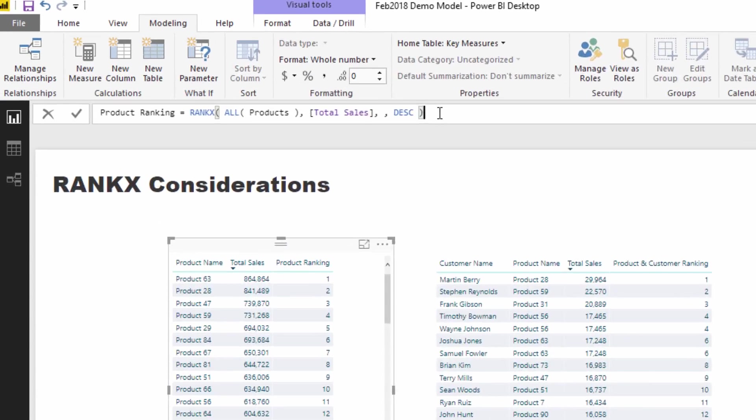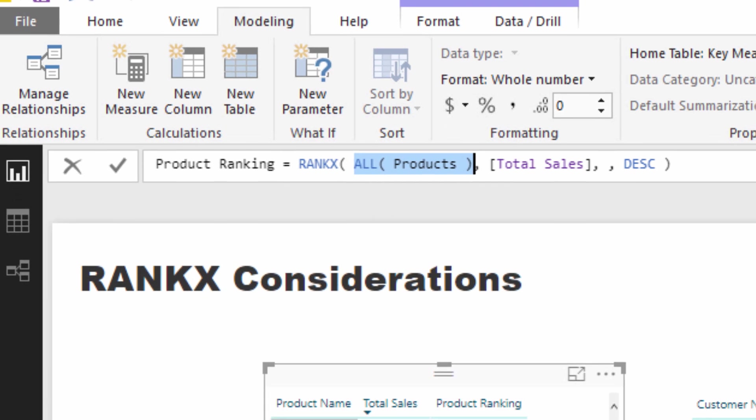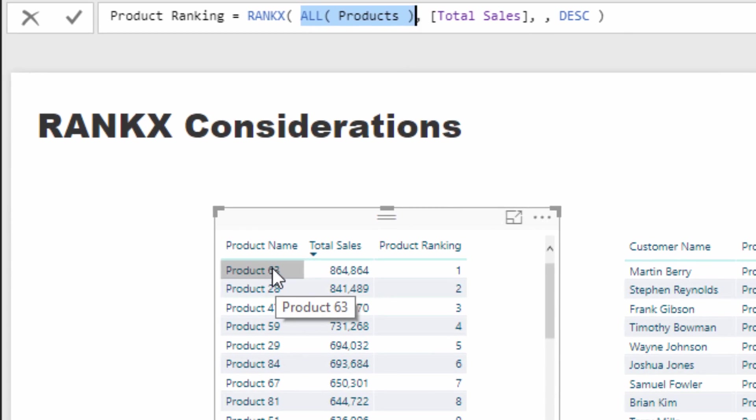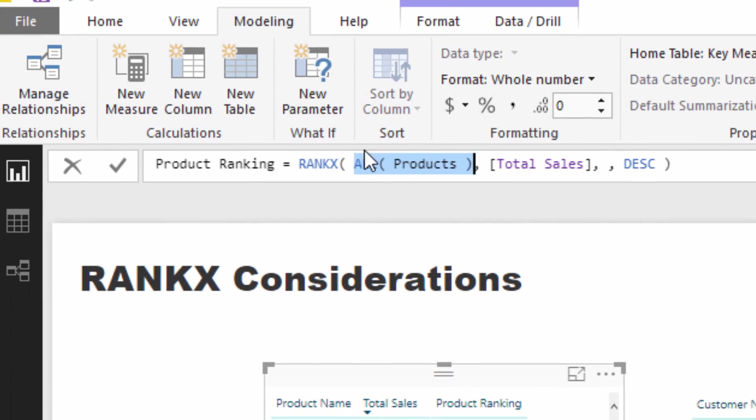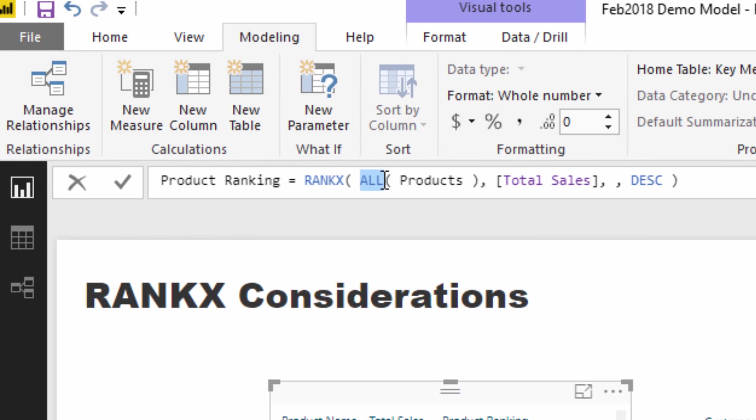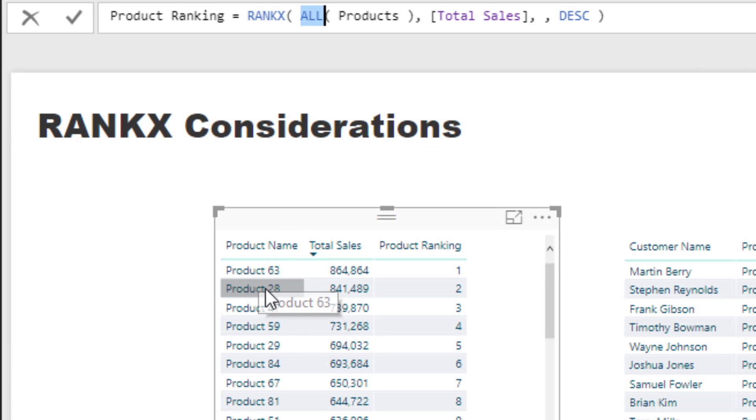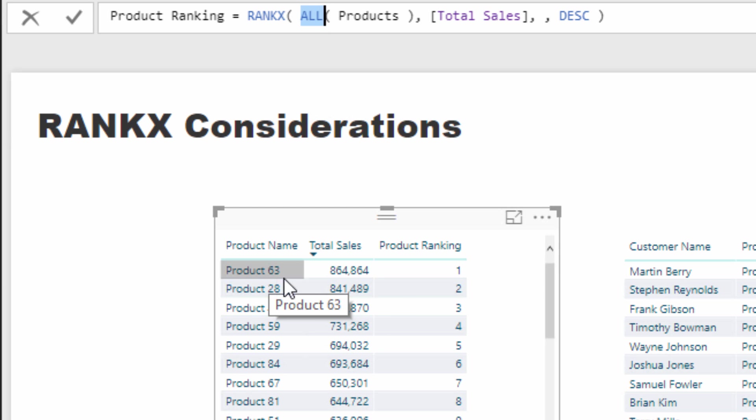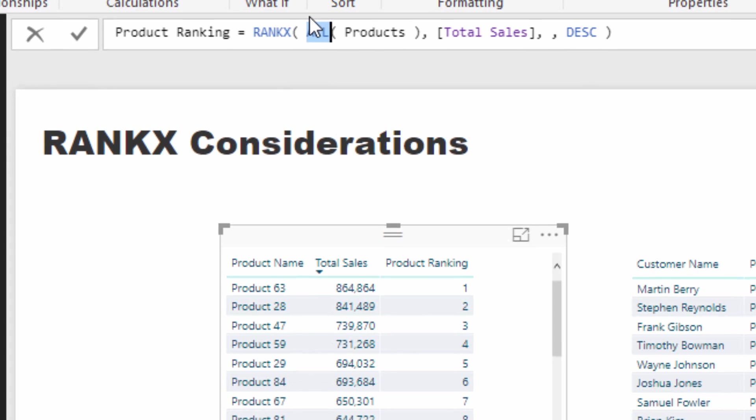Let's have a look at the formula for this. Where context is so important is mainly because of this part here. We need to put a table inside of RANKX to evaluate over based on the measure that we specify. So we need to, in the current context here which is product 63, we need to basically remove any filter from the products table. That is exactly what ALL does, because we need to evaluate over every single product and see where does the total sales for this particular product rank based on all of those products.